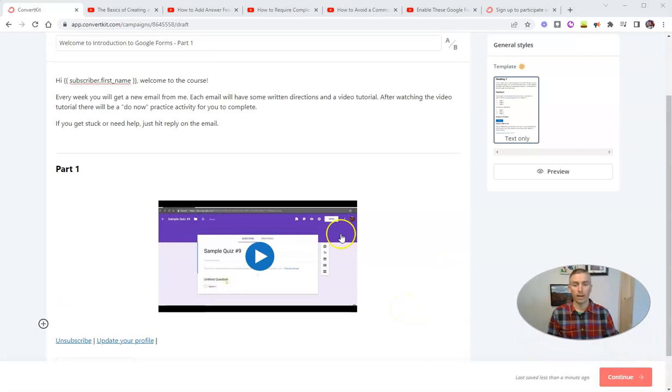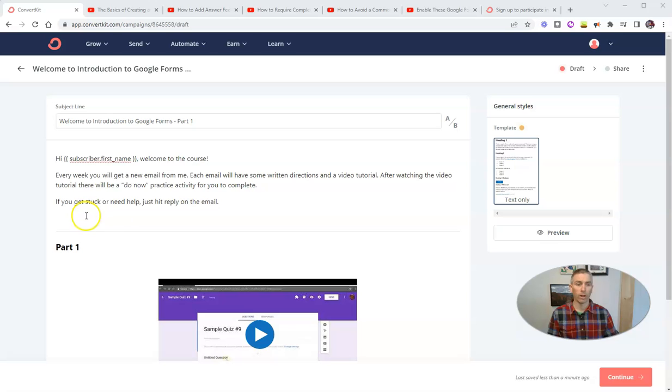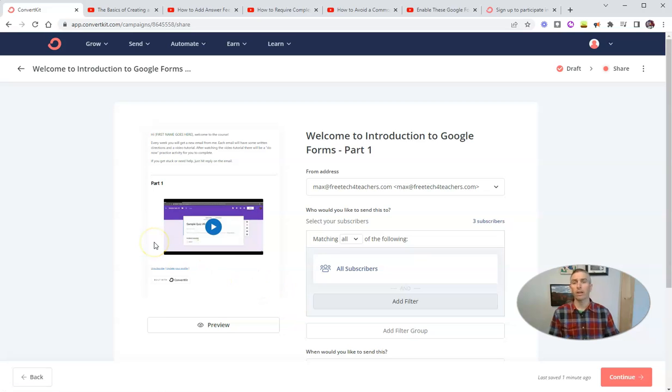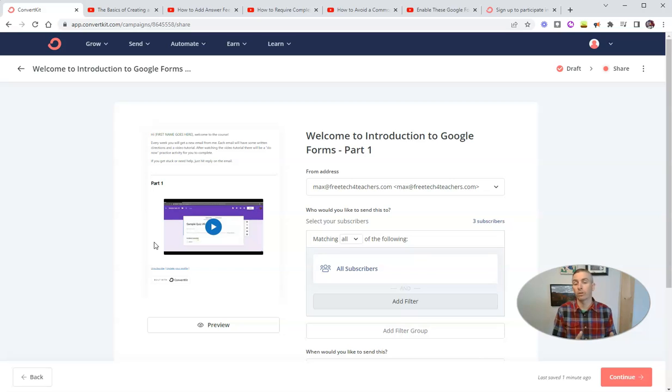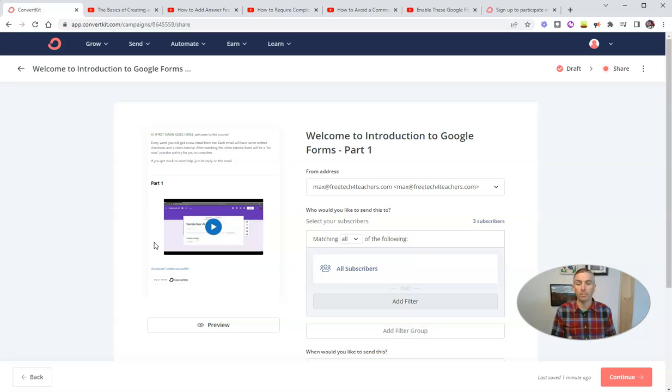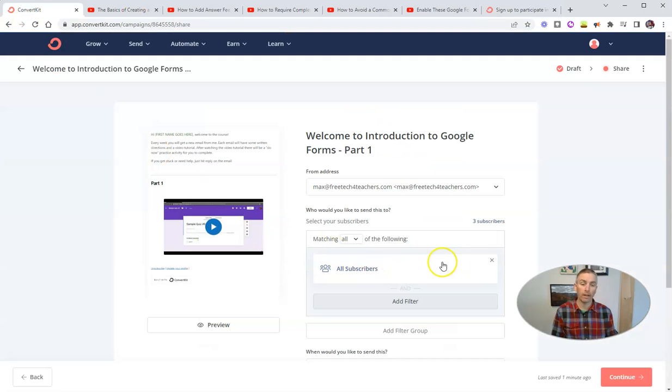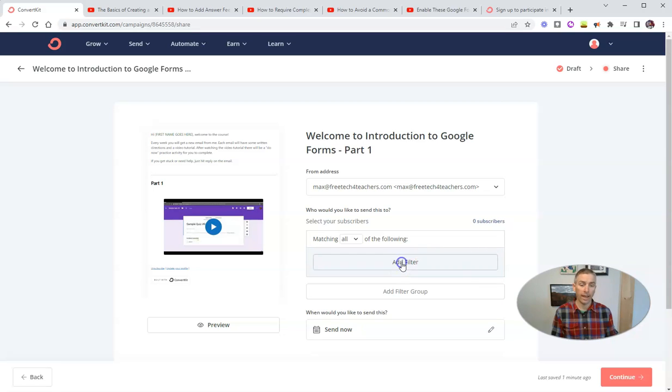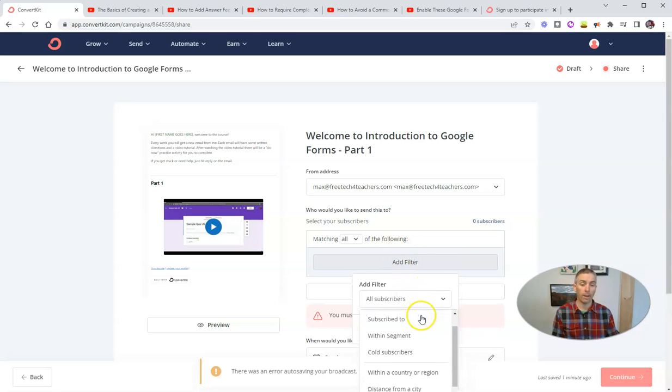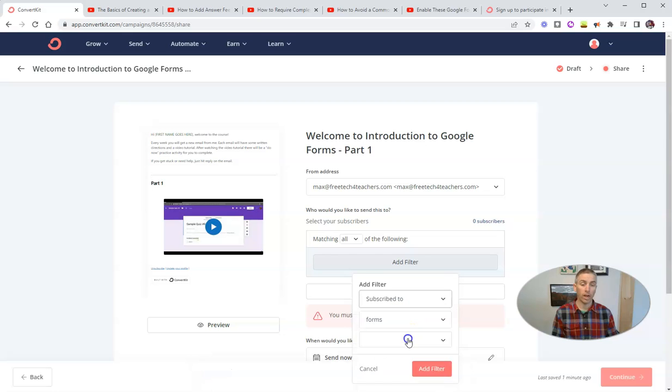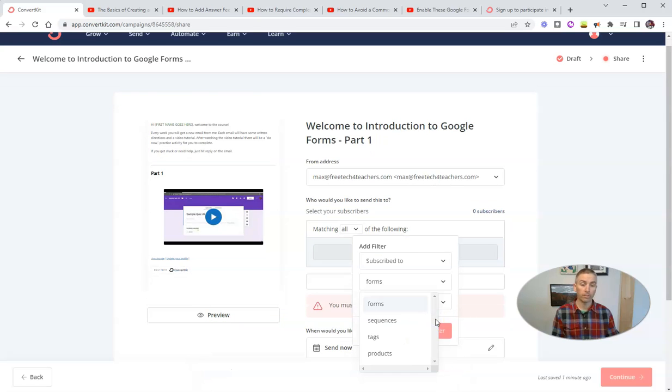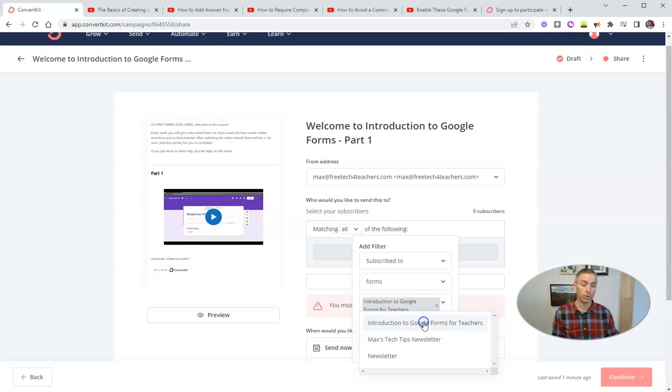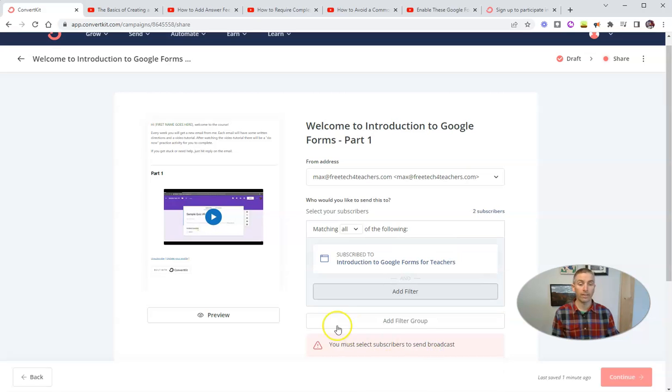Now for now, I'm happy with what I've written. Now let's hit continue. And this is where ConvertKit, again, is really useful for sending out a sequence of personalized emails. I don't want to send this out to everybody who's in my email list. I only want to send it out to the people who have signed up to participate in this particular course about Google Forms. So instead of sending to all subscribers, I'm going to change that and add a filter. And instead of all subscribers, I'm going to say subscribed to a specific form. And we'll pick that from our list, introduction to Google Forms for teachers. And we'll add that filter.